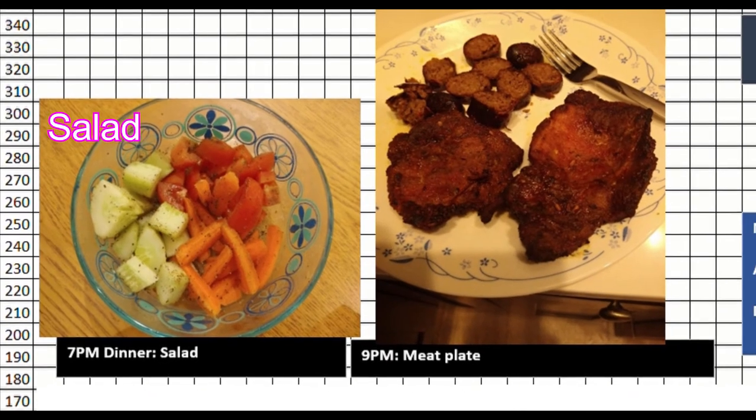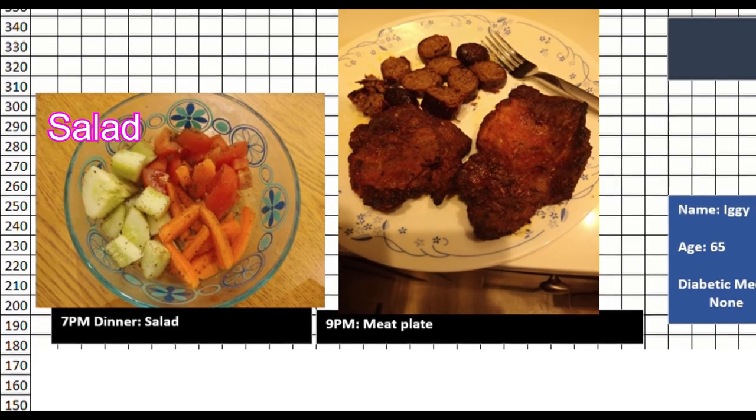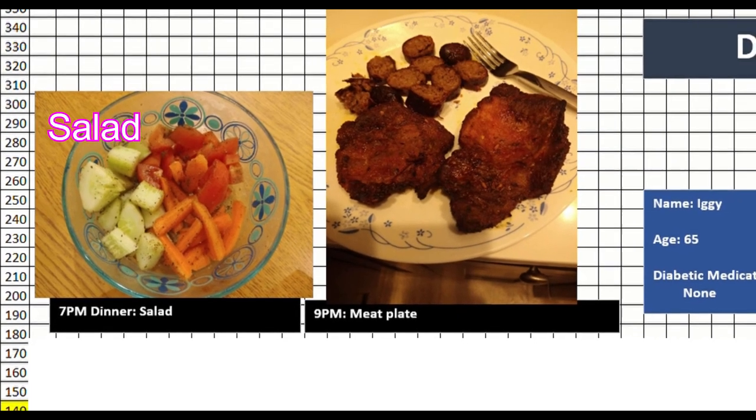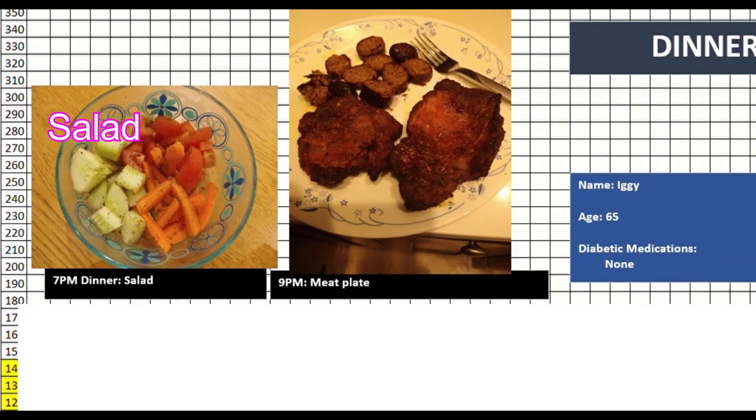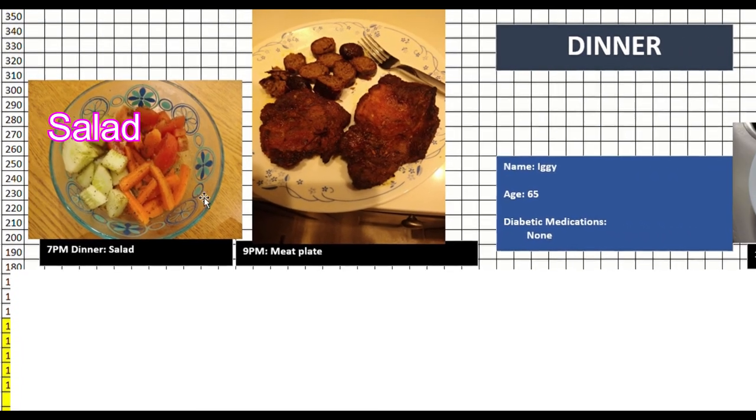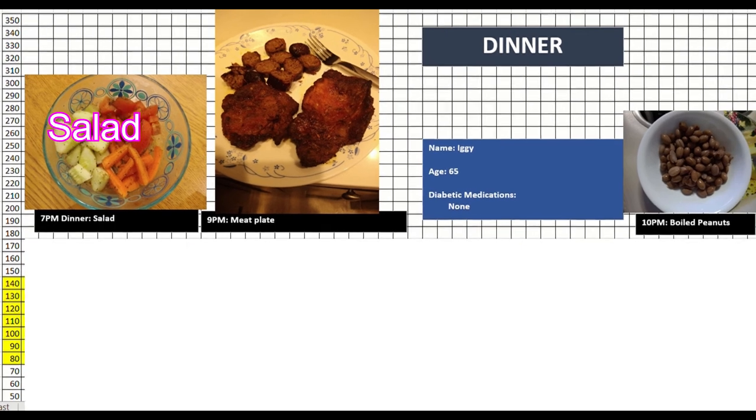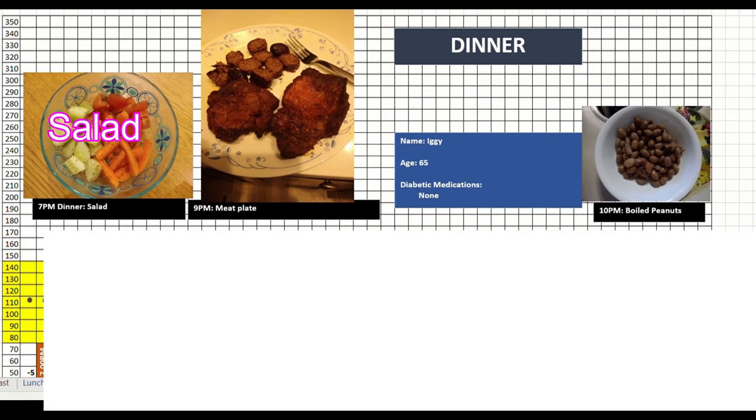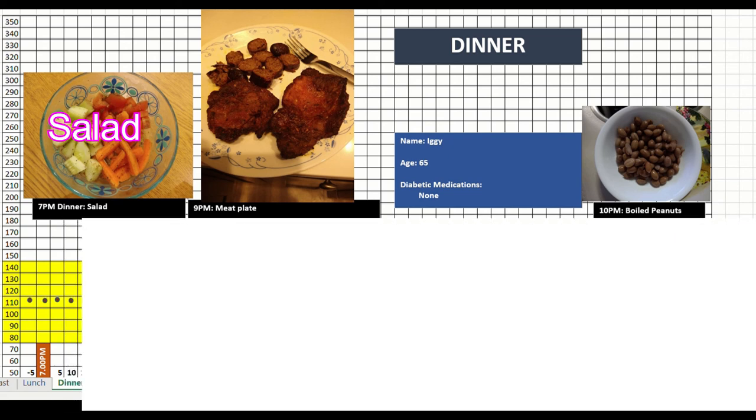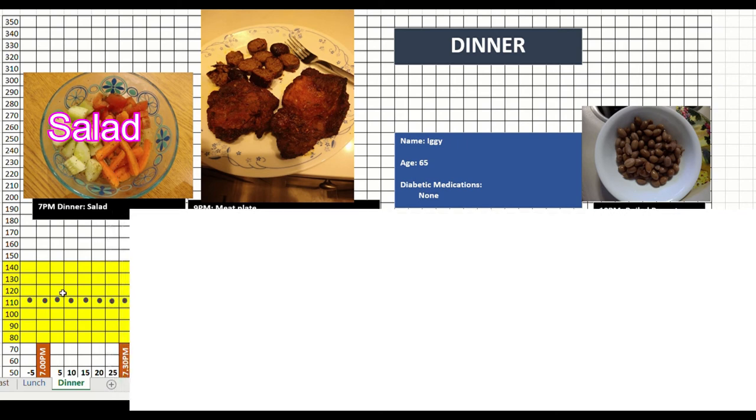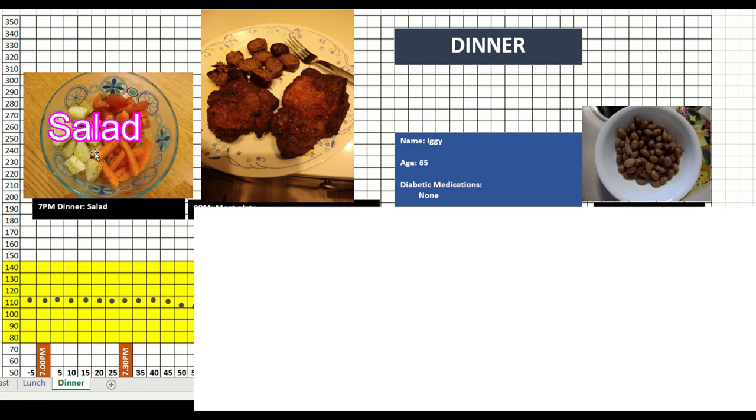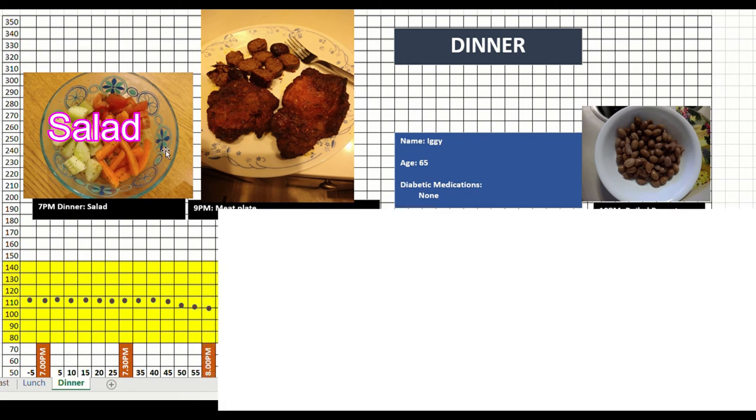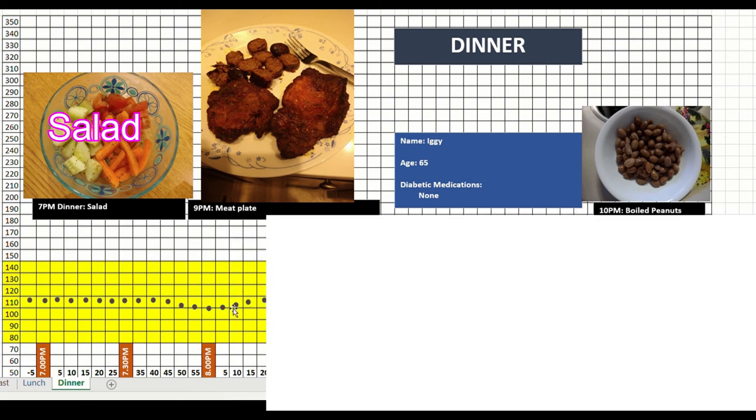Let us look at dinner. Dinner started off at around 110. At 7 o'clock, I had a salad, and my sugar pretty much stayed where it was at 110, which I am very happy about. The message is, salads do not affect your sugar, salads without any fancy dressing. All I put is, as you can see, some salt and black pepper.